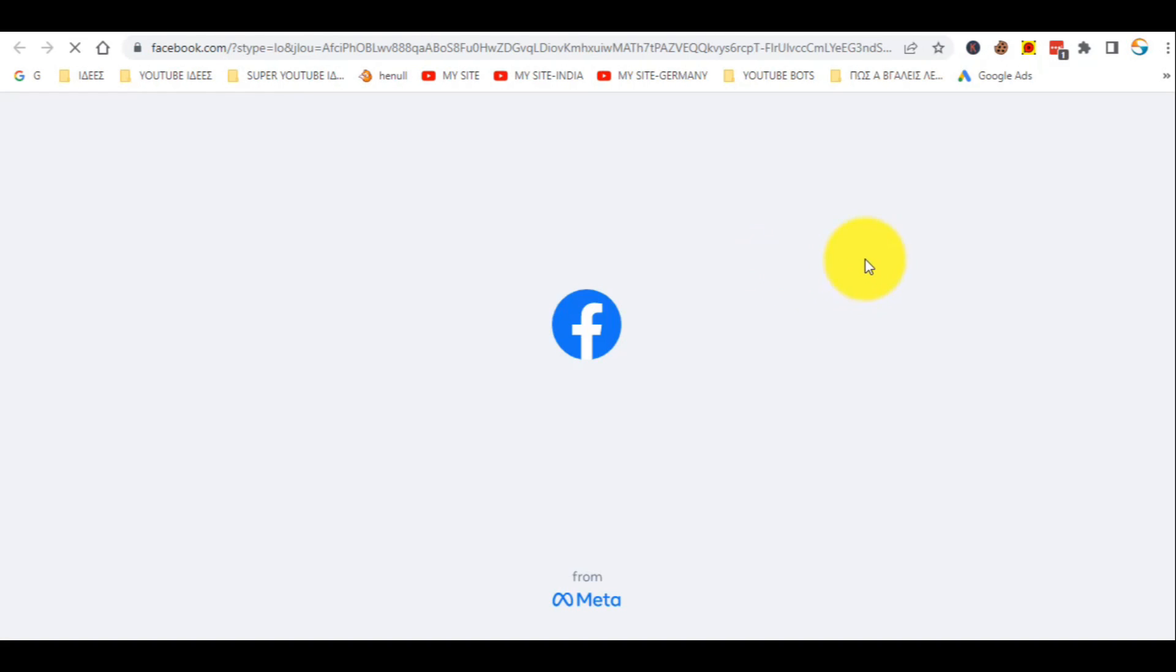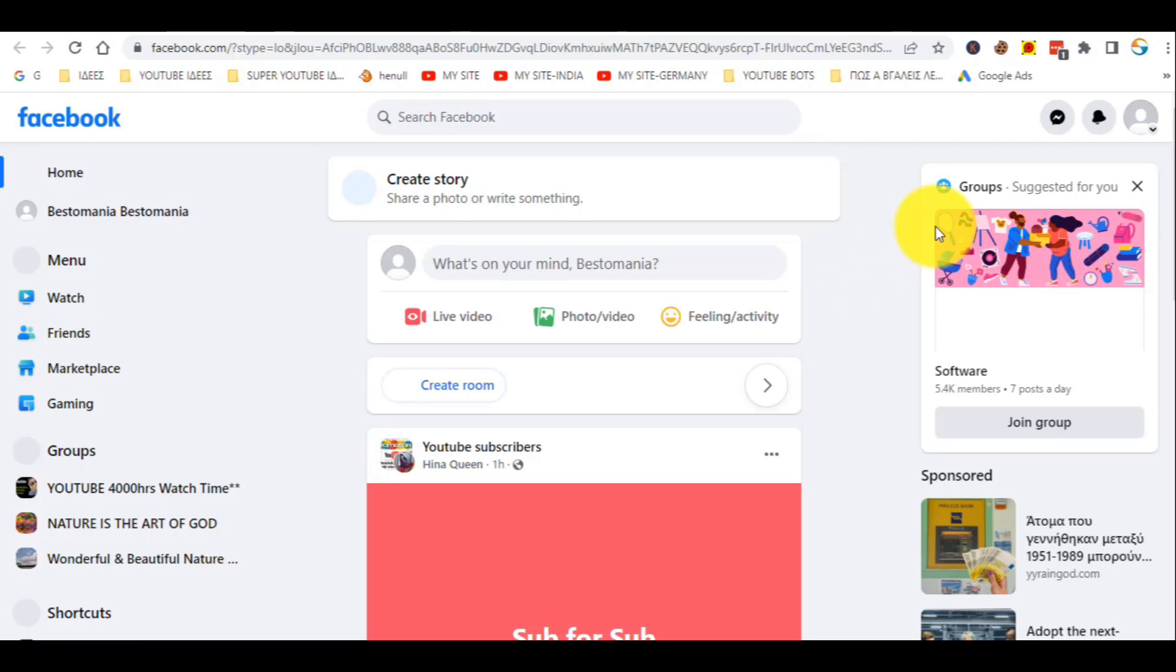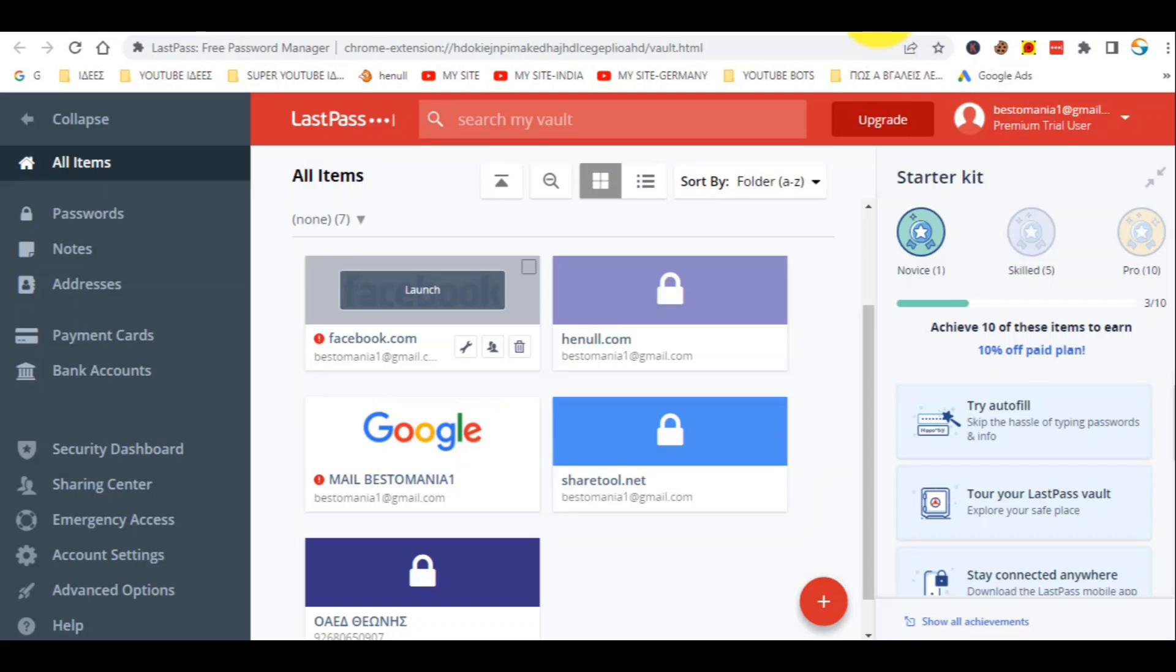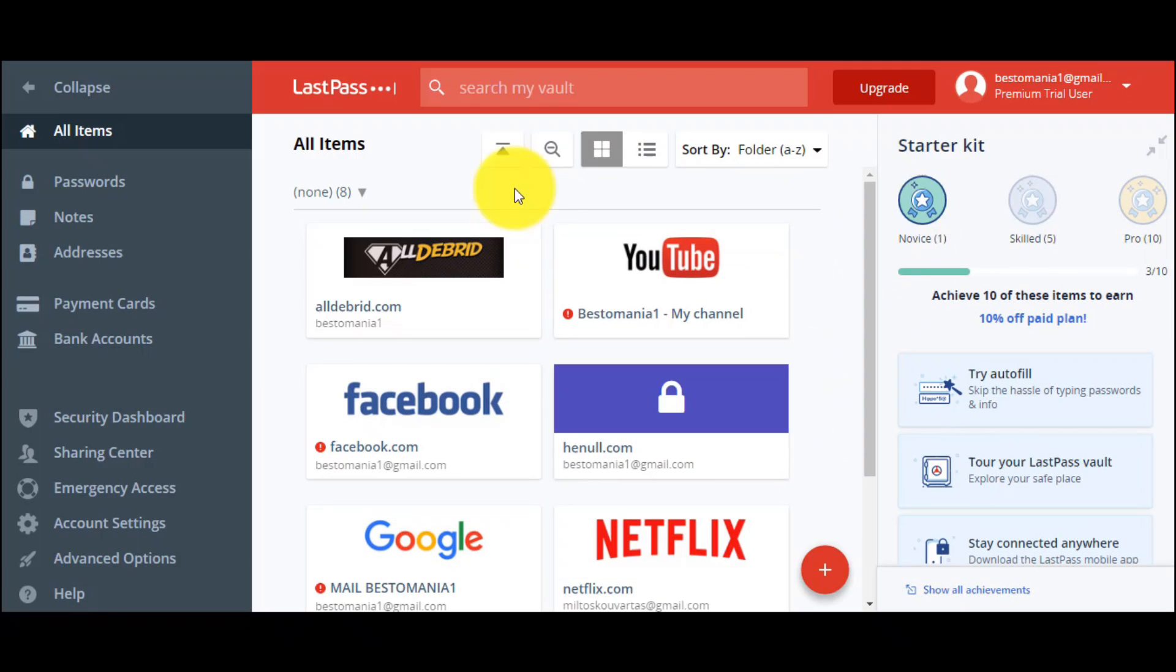If I click on it, you will see that I will have access right away. So, with the same way, you can add and store any website or other tool together with the usernames and passwords.